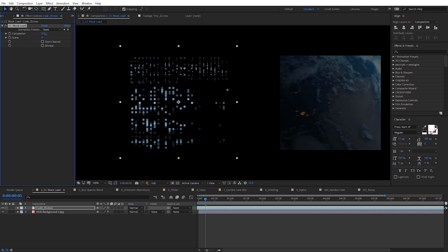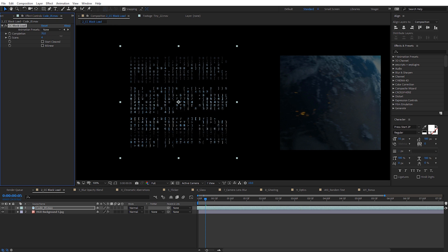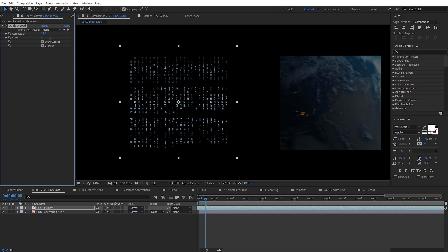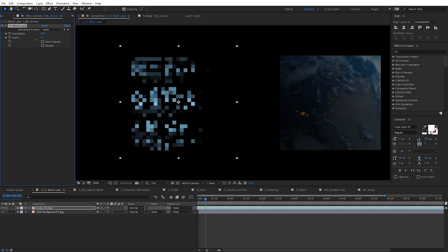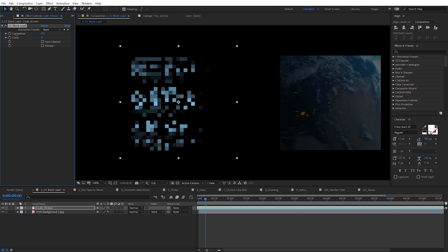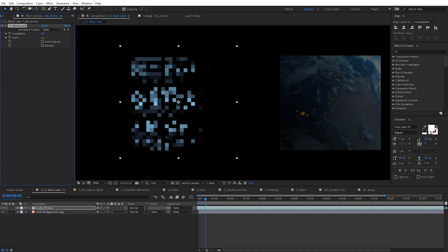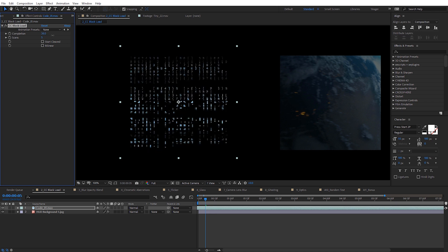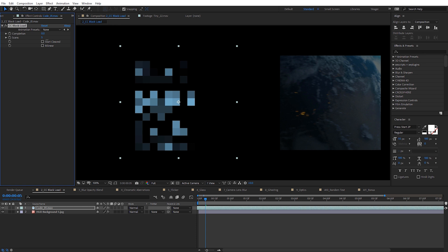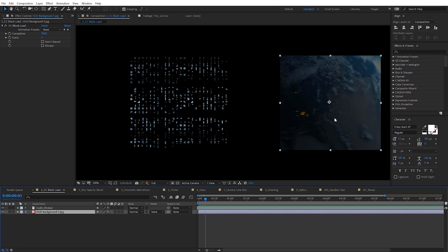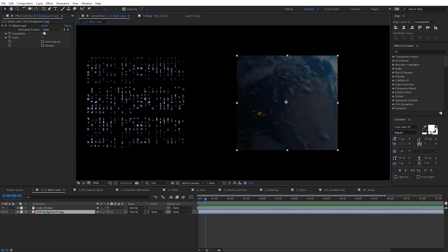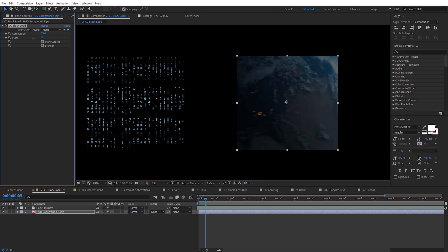If I scroll through the Completion value, you're going to see it loads in whatever we have this applied to. You could keyframe this and have it go through really quickly — a nice way to give you that loading effect. You can adjust how many scans you want; the more you increase this, the more pixelized it's going to start out. It also works great on images — it's perfect for that quick loading of anything on screen.